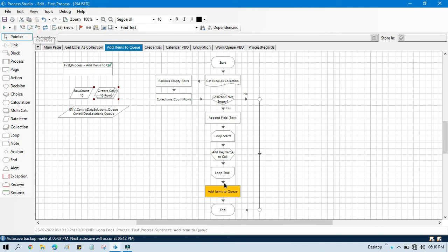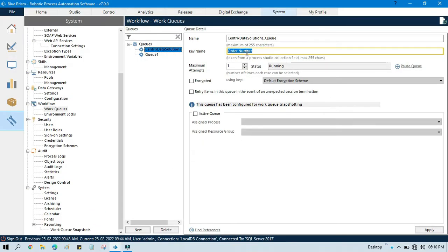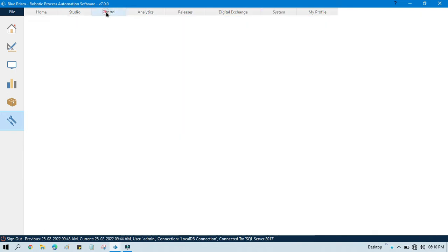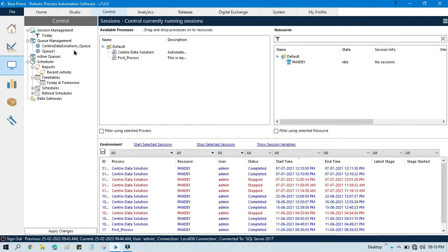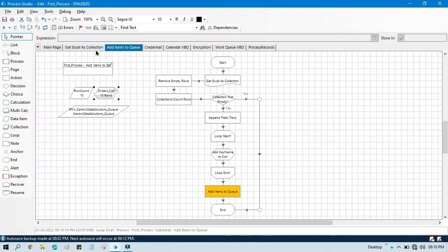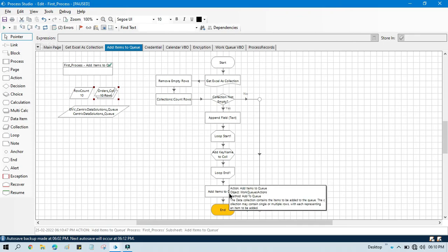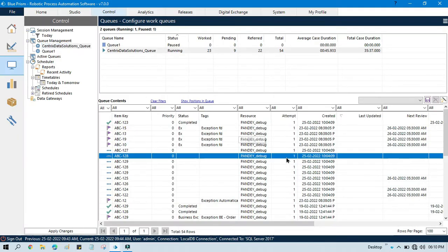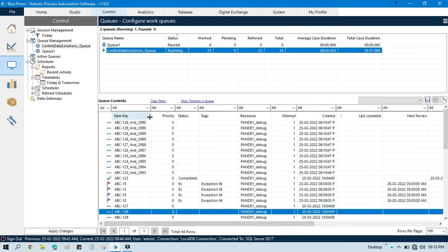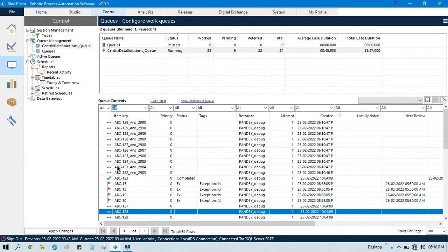Now we are ready to add items to the queue. Before that, we go to the Add Items to Queue action — previously we had order number as the key, but now we are not using the order number column. We are using the key name column that we created on runtime. Save that, go to Control again, and run it — data is added to the queue. Refresh and you can see we have added these data to the queue.